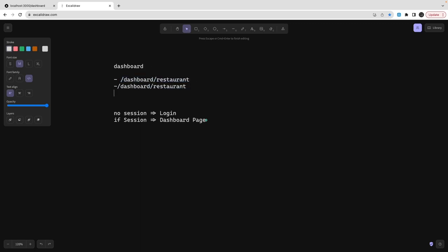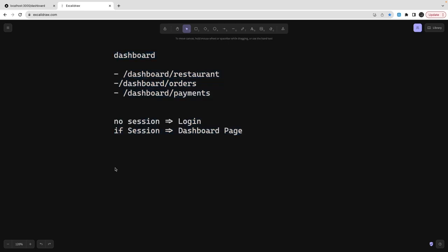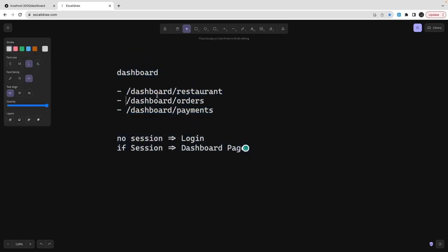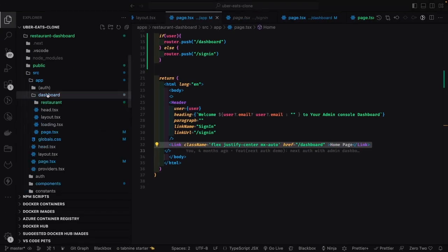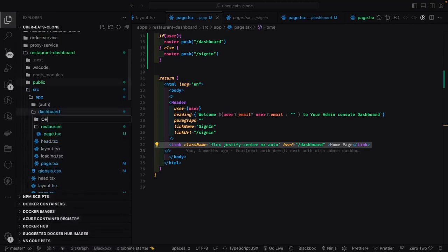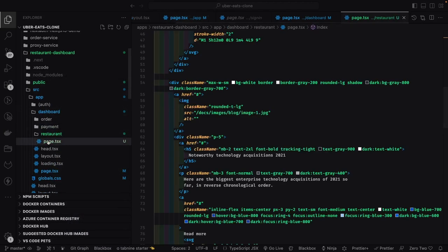Inside the dashboard we are creating orders, payments, and restaurant because these are the three major entities we are going to track — how many restaurants, each restaurant's menu items which you can update and delete. That same data is reflected on the end user panel. There is a dashboard restaurant, restaurant menu, orders for a particular range, and payouts or payments. We have three folders — orders, payment, and restaurant — in the dashboard.